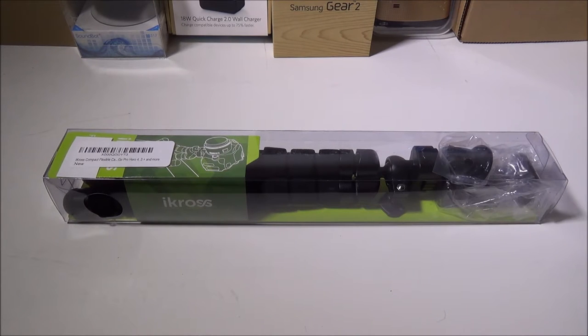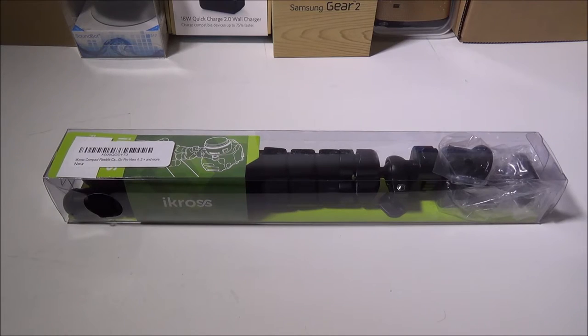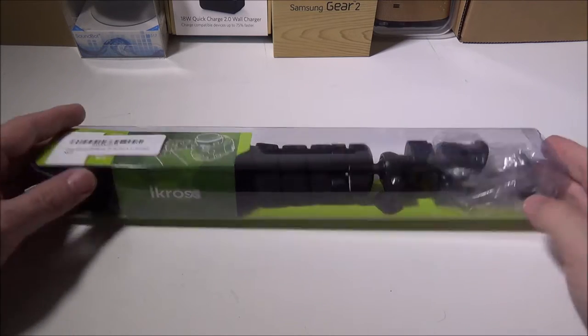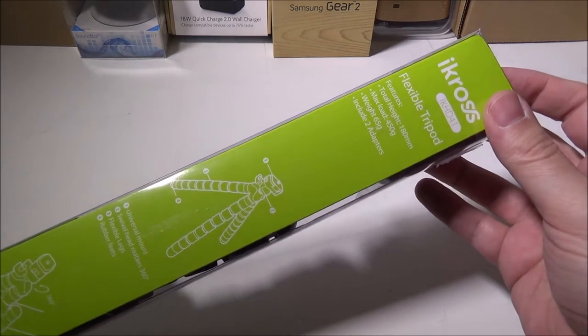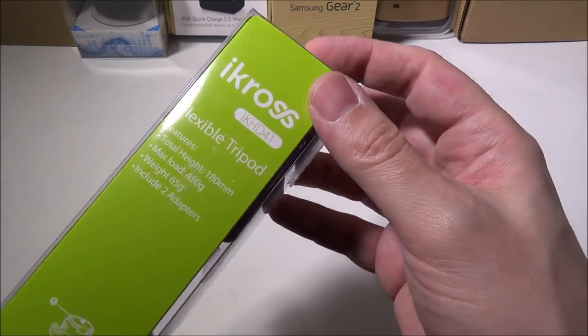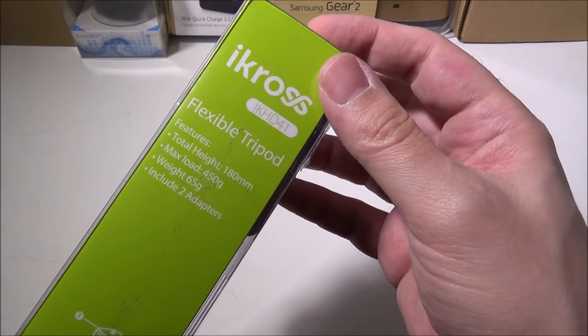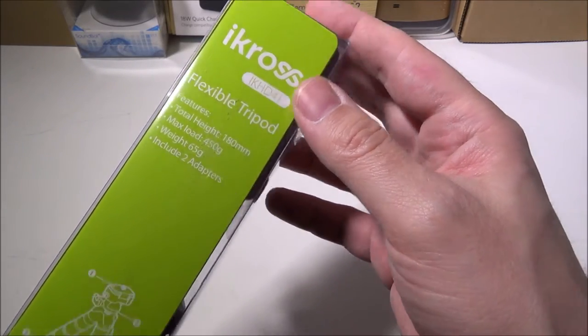Hey everybody, Luke from Galaxy Tech Review here. Today we're going to go over the iCross iKHD41 flexible tripod.